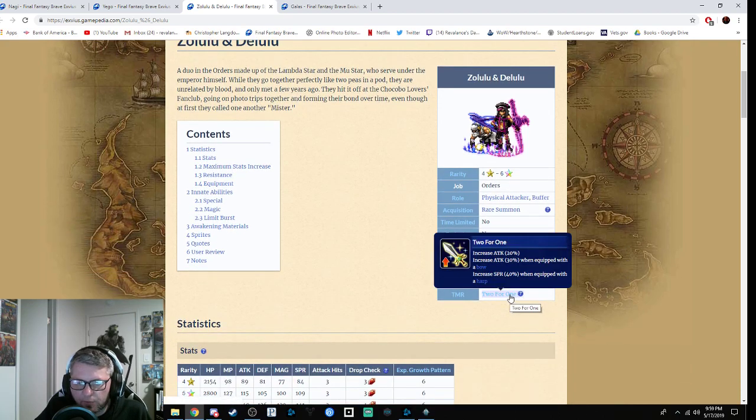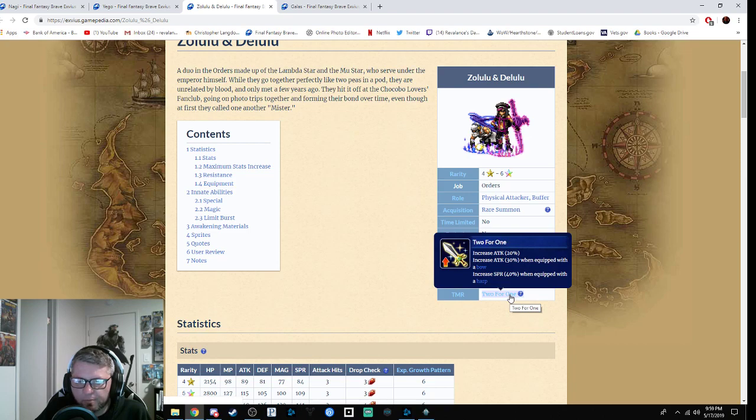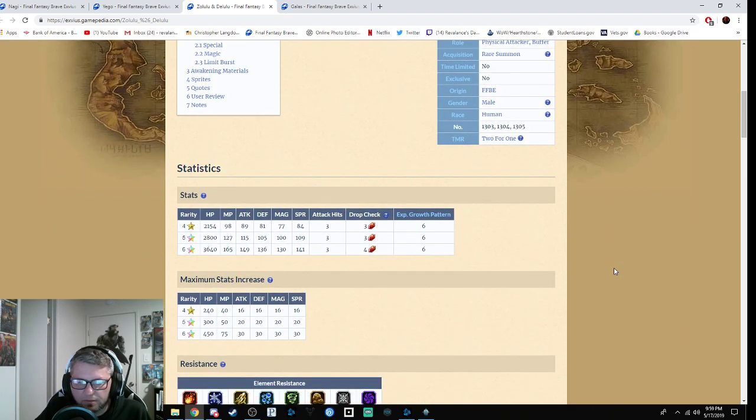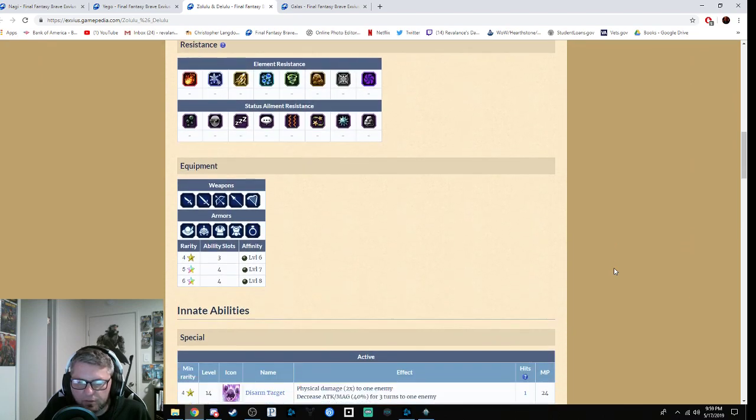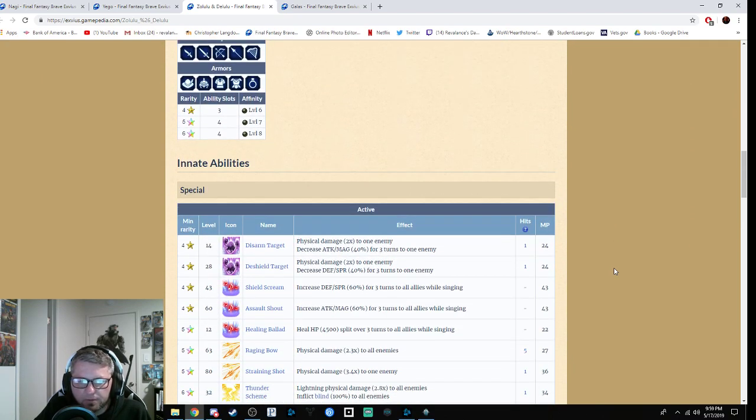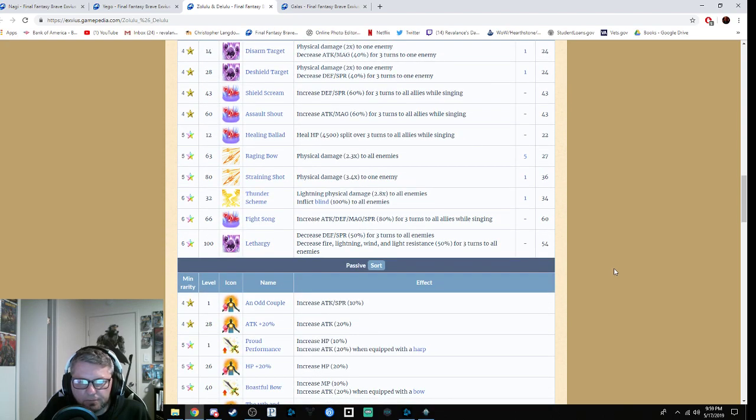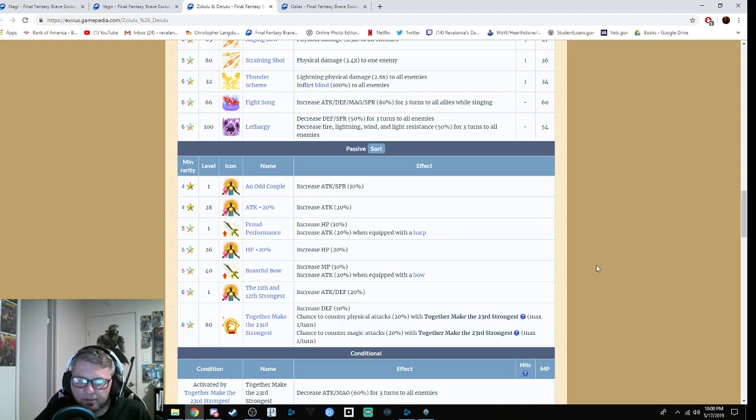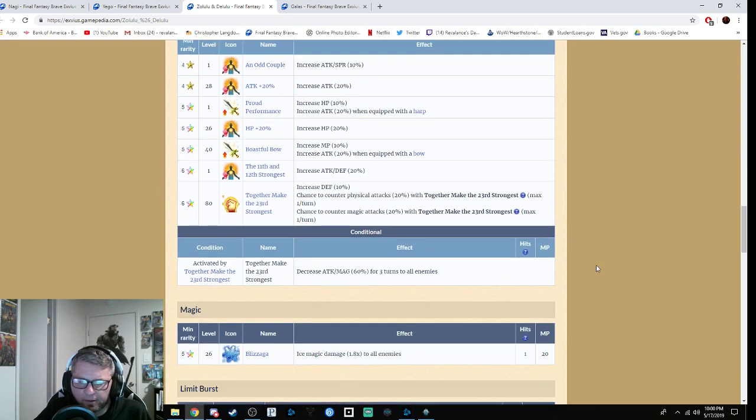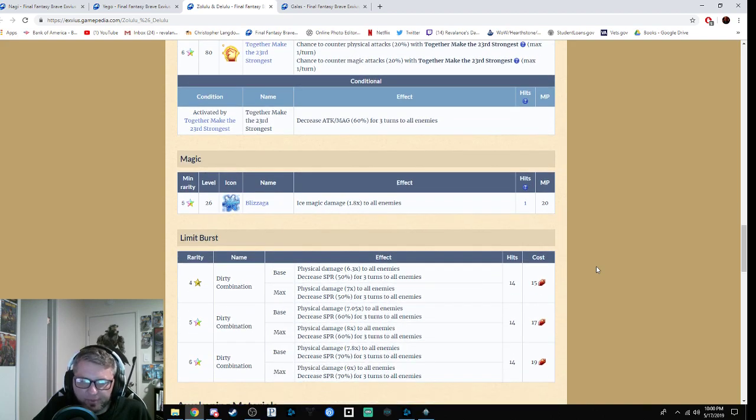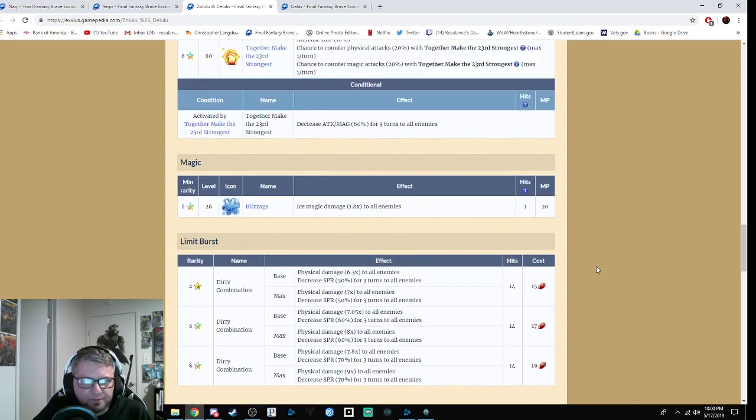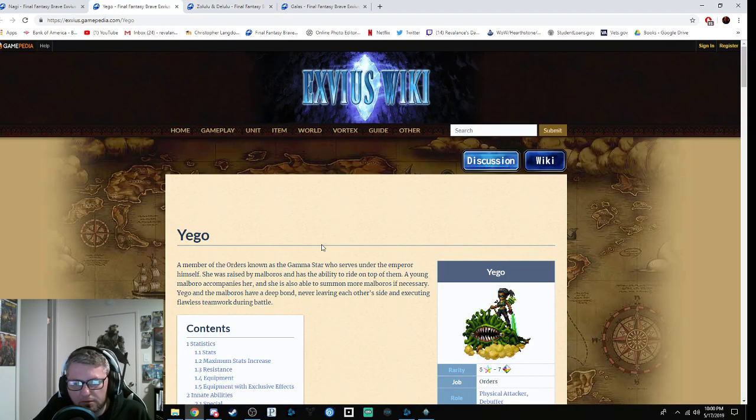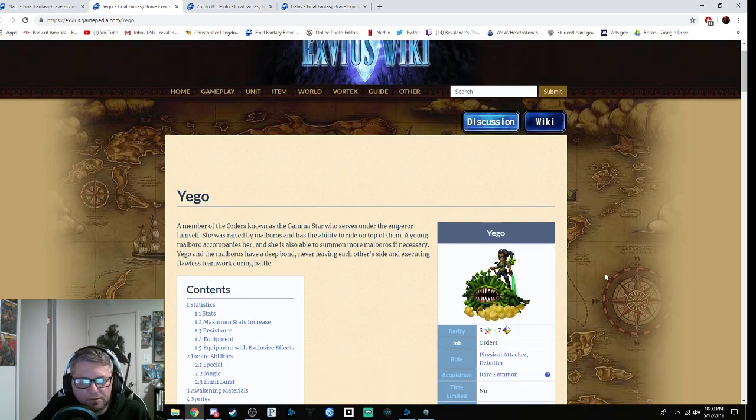Next we have Zolulu and Daylulu, the four-star base. Their TMR is attack plus 20%, attack plus 30% when equipped with a bow, and attack or spirit plus 40% when equipped with a harp. Honestly, this is just absolute garbage. I don't even see a relevant use for it whatsoever, so I would say don't even bother trying to get them. There are better four-star units out there.